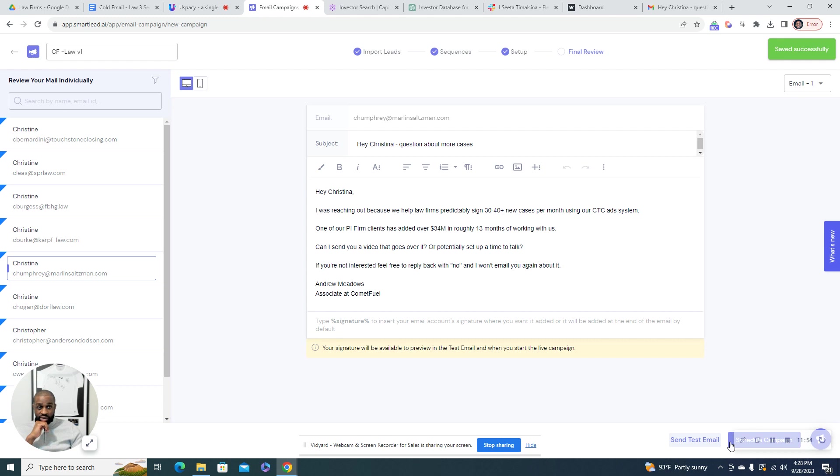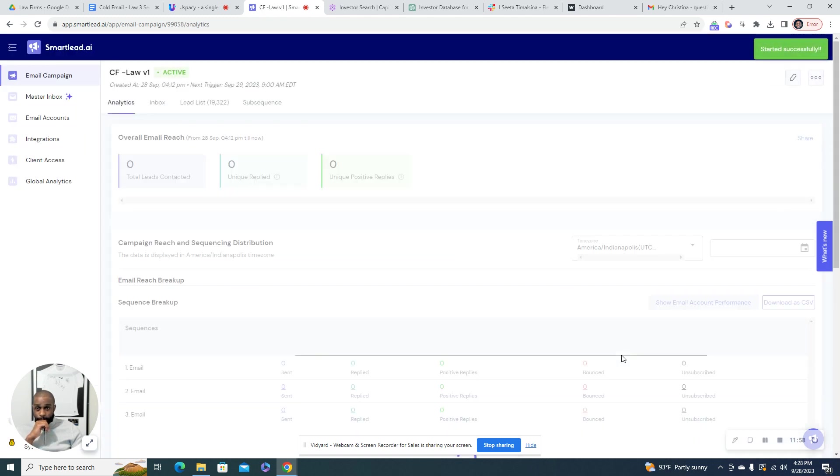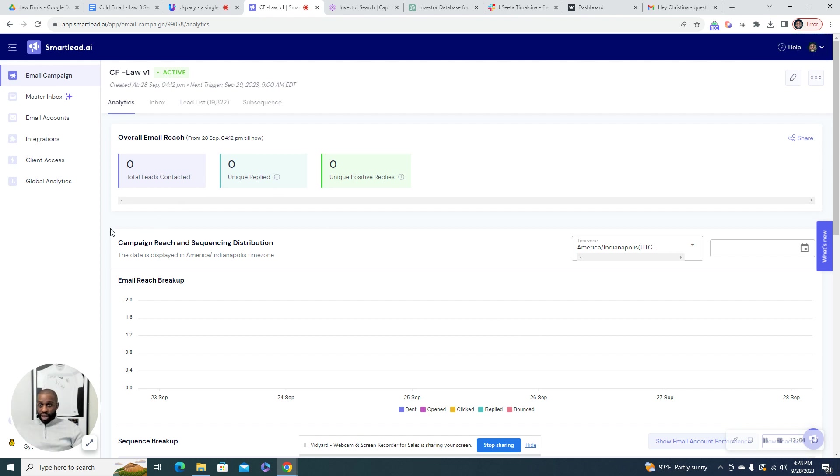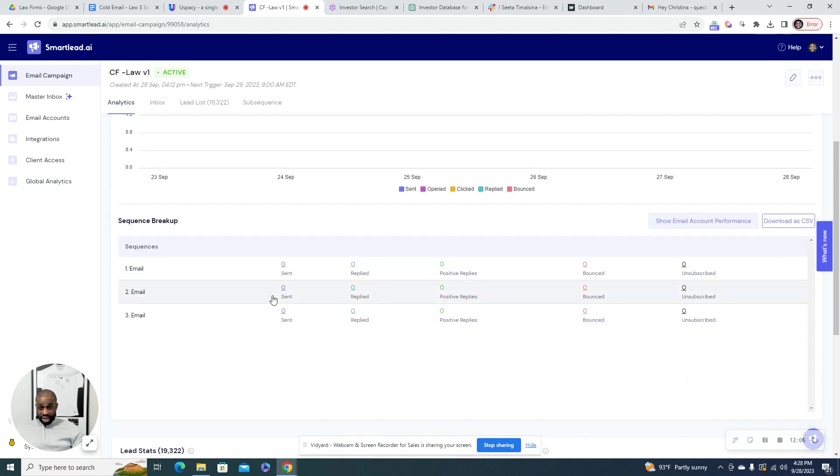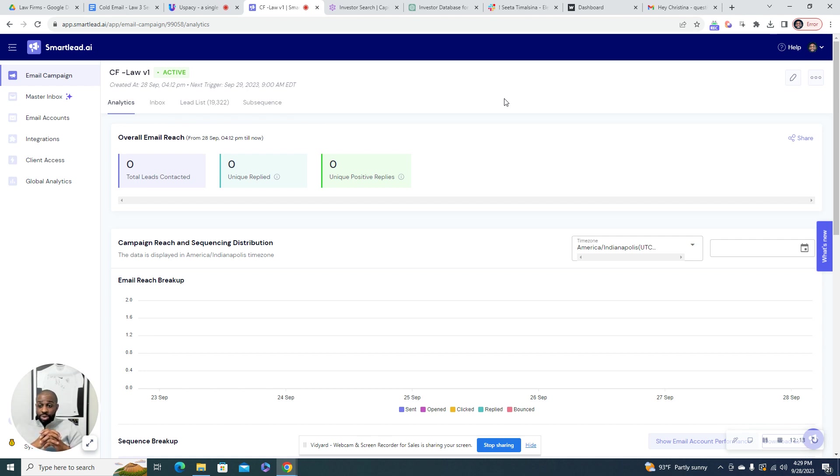And we can start the campaign, schedule a campaign. So there we go from start to finish. We got the campaign going and this is set to start as it says tomorrow at 9am. I hope you found this video useful. See you in the next one.